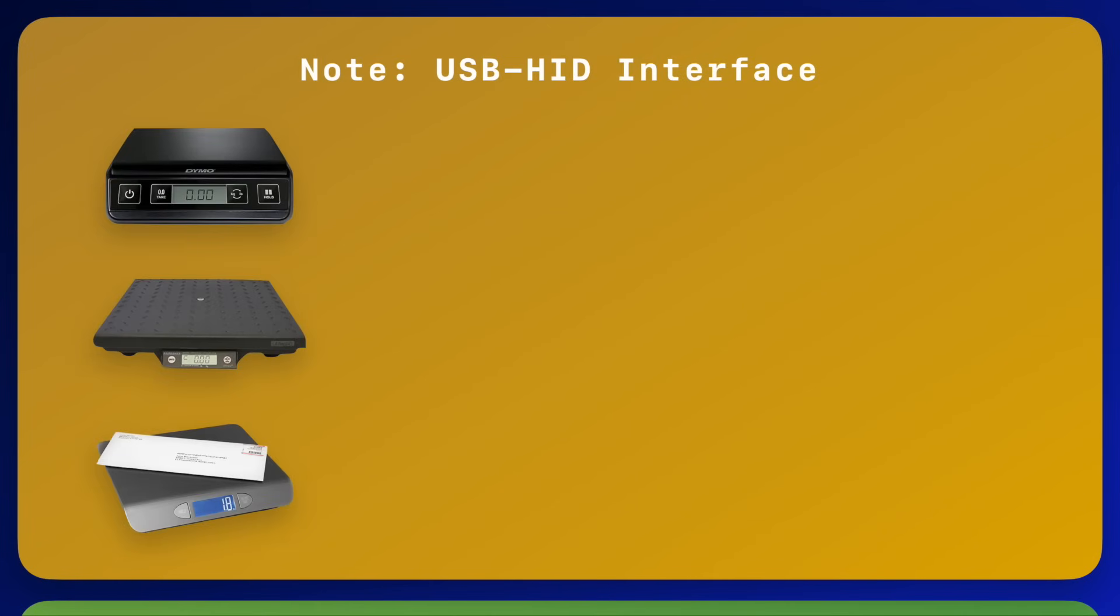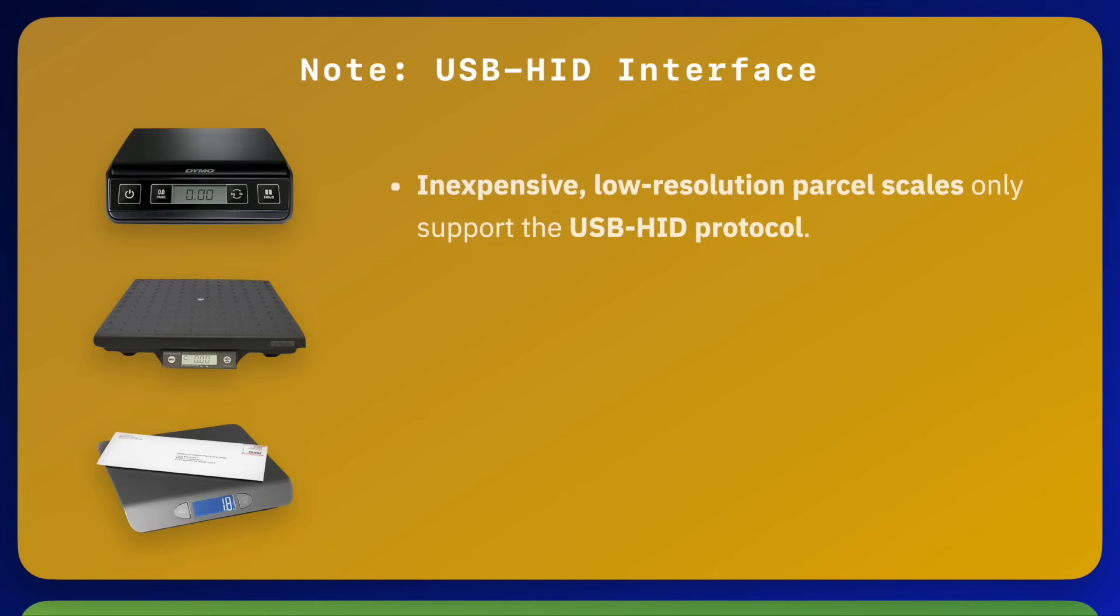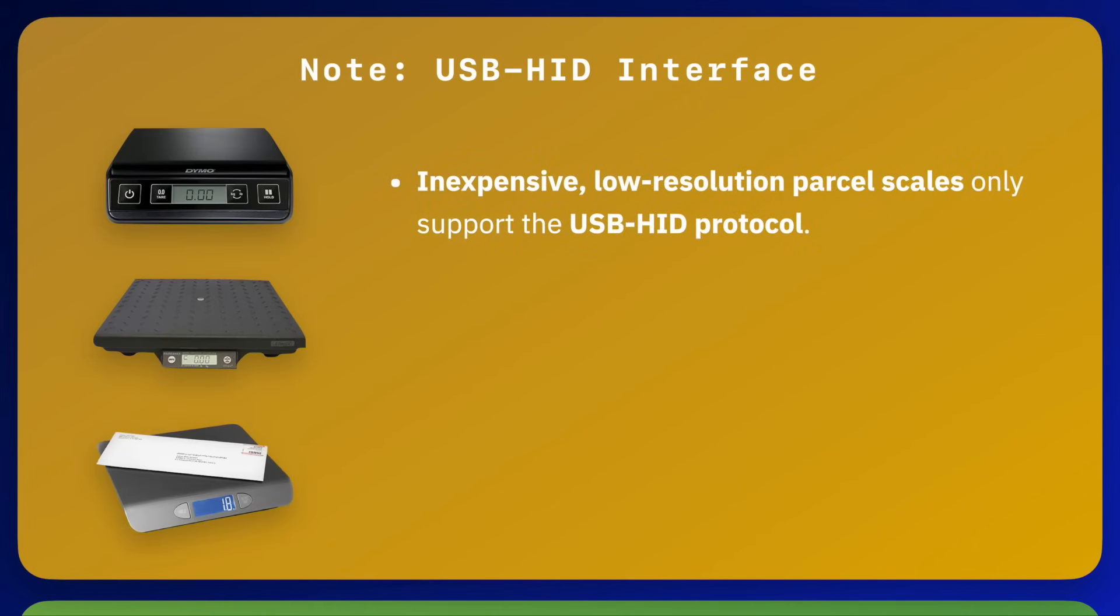Inexpensive low-resolution parcel scales from companies like Stamps.com, Fairbanks, Dymo, and Onyx do not appear as an RS-232 port and instead use a special USB-HID connection protocol.